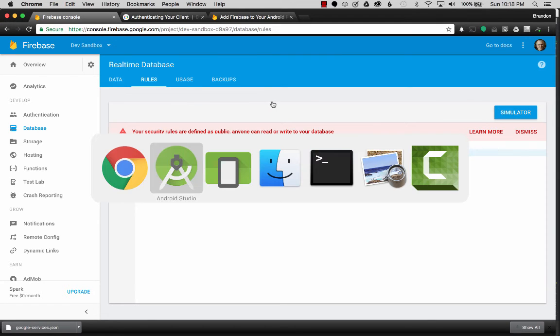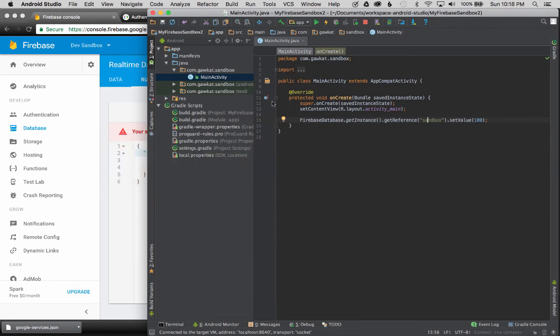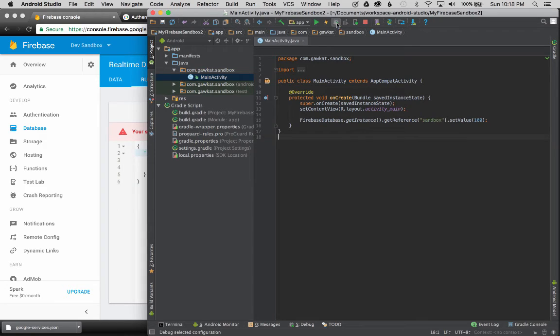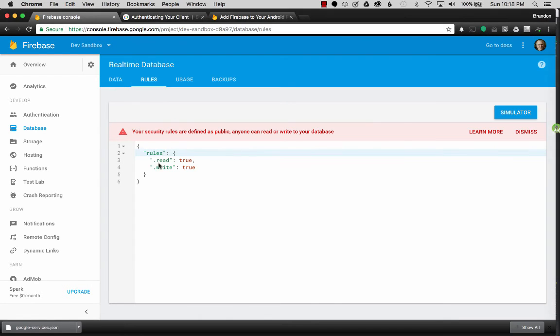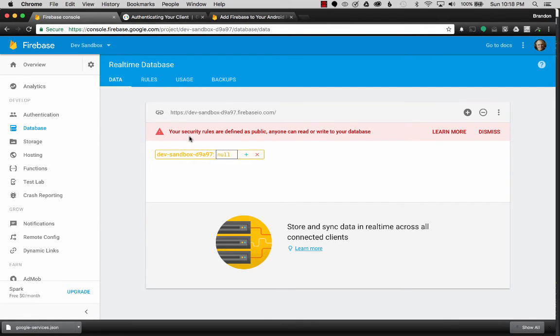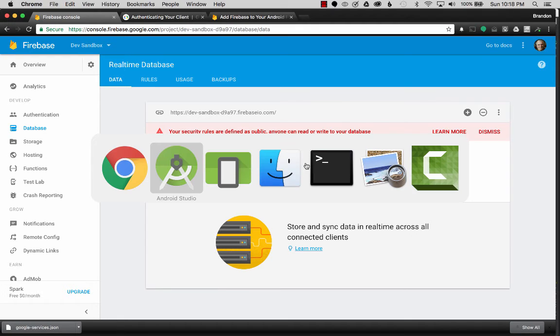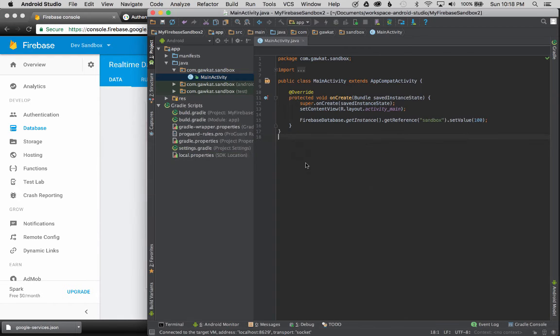So let's go to the Firebase Android Studio. And then we'll hot reload it again. And if all works well, we should see data in the database. So we'll go back to the data tab. And we'll just check to see what our...